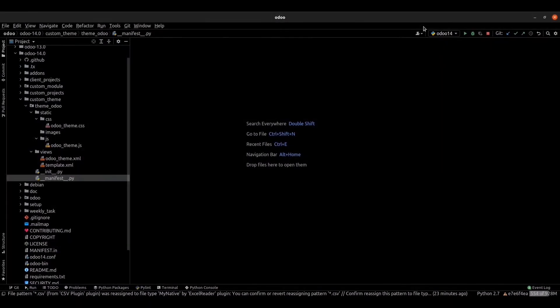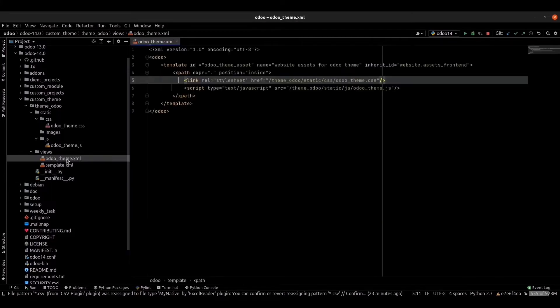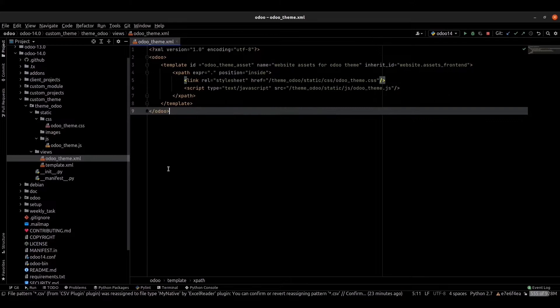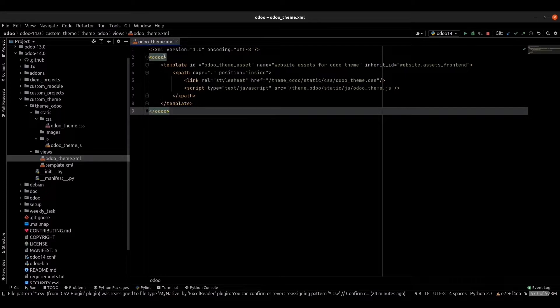Hi friends, in this video we are discussing XML files in Odoo theme module. I'm just opening an XML file. The auto XML file starts with encoding specification, after that you have to write your code inside the auto tag.